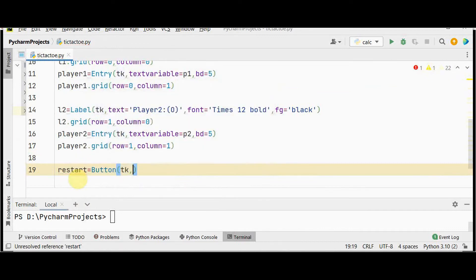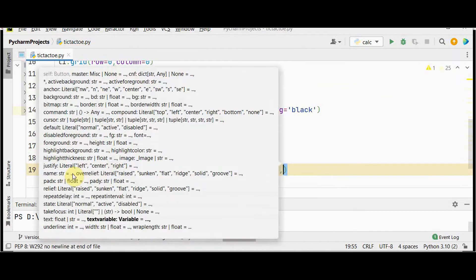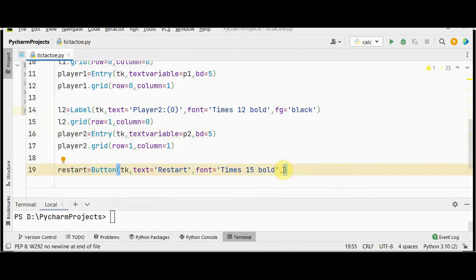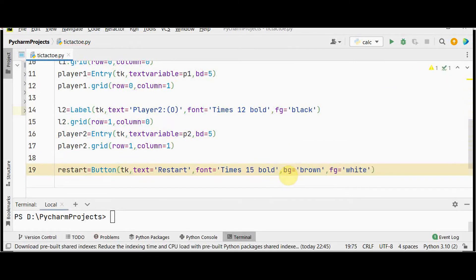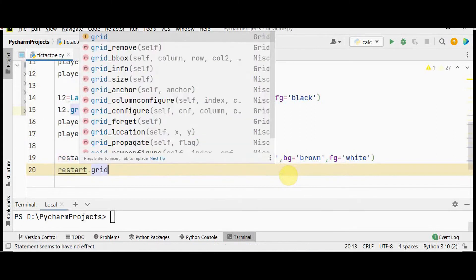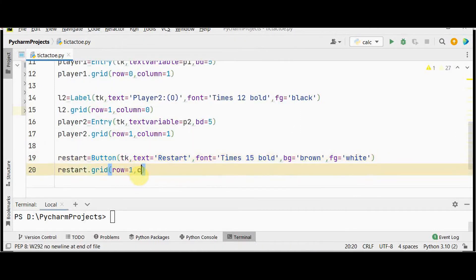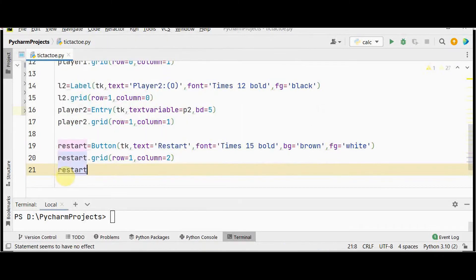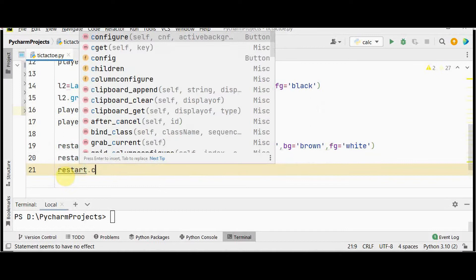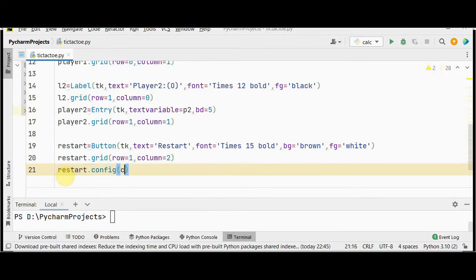Now create the restart button: Button with tk as the argument, text equal to 'Restart', fix the font size, background color, and foreground color. Place it in the grid at row one, column two. We need to call a function when the button is pressed.